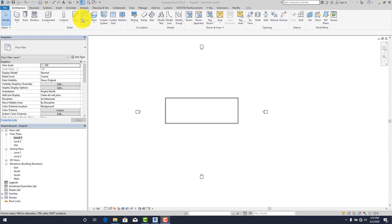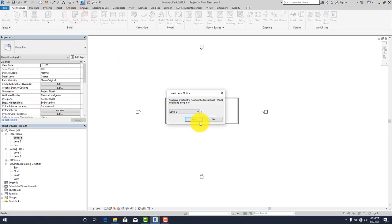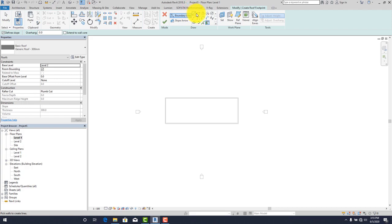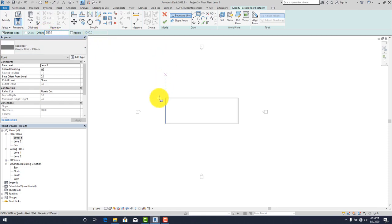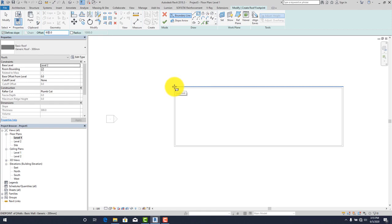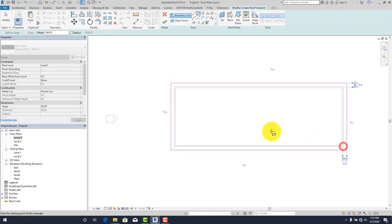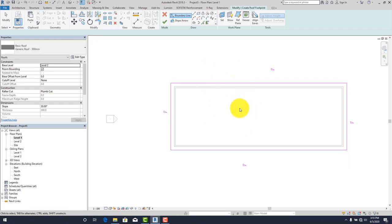The next is the gable roof. Let's get to it using the same process. Click on the roof tool, select Level 2. Since the wall is regular, pick on this. Set the 600 overhang. Click the outline points to trace the building footprint.